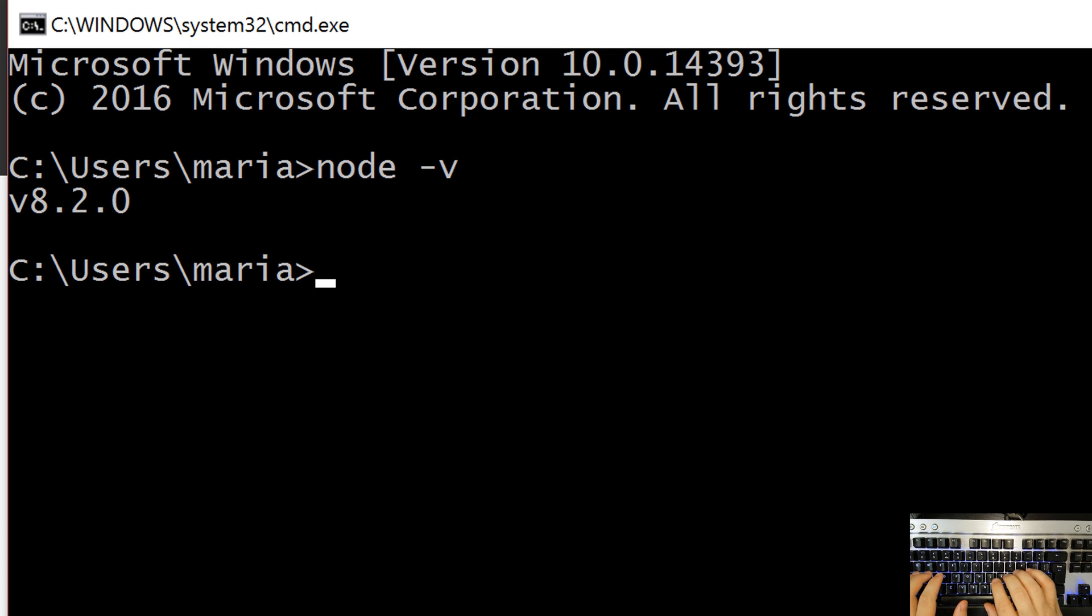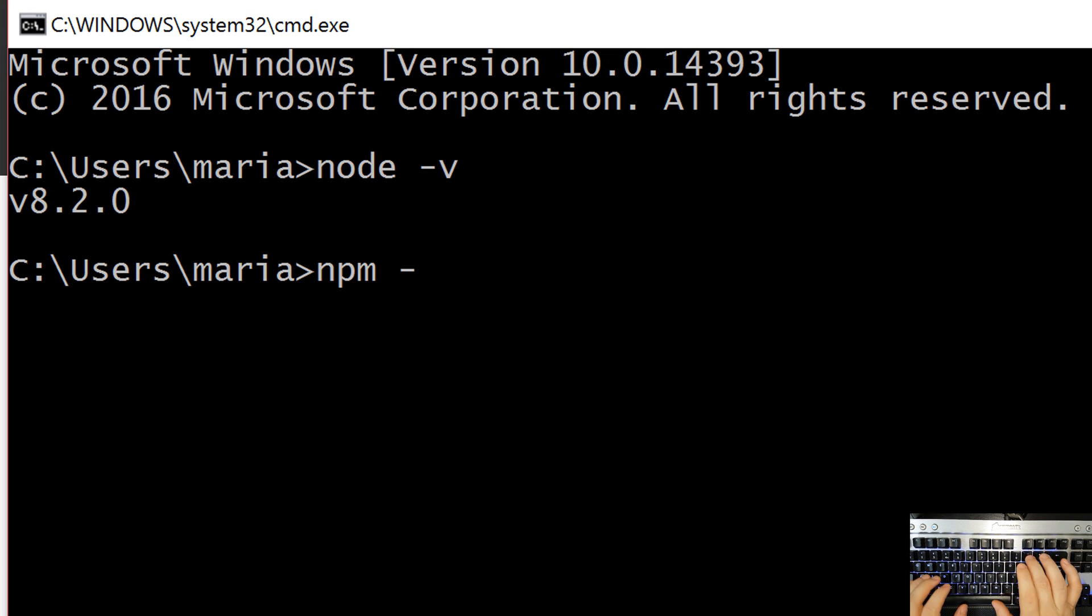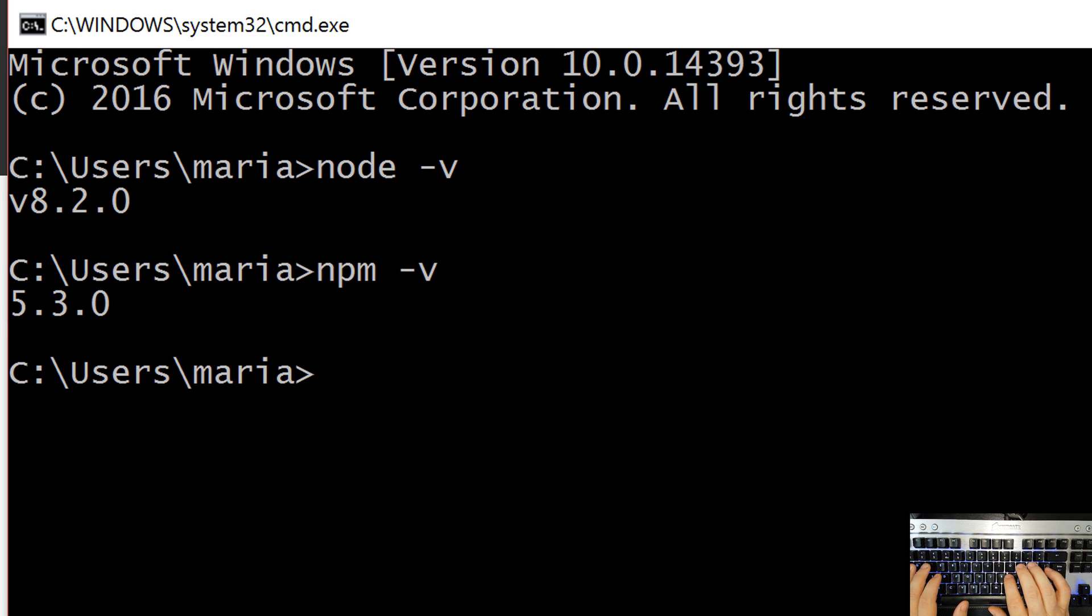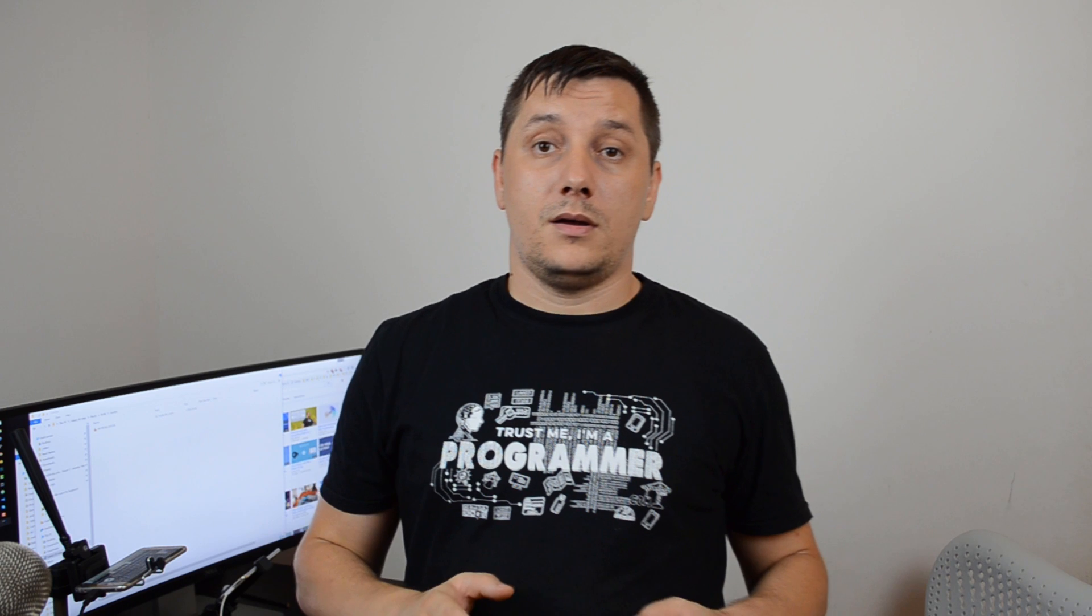On Windows, the node.js installer also installs for us the node package manager which will be using a lot in our future projects. So, to check for the node package manager version, let's type npm space dash V and we can see that we have the 5.3.0 version installed.